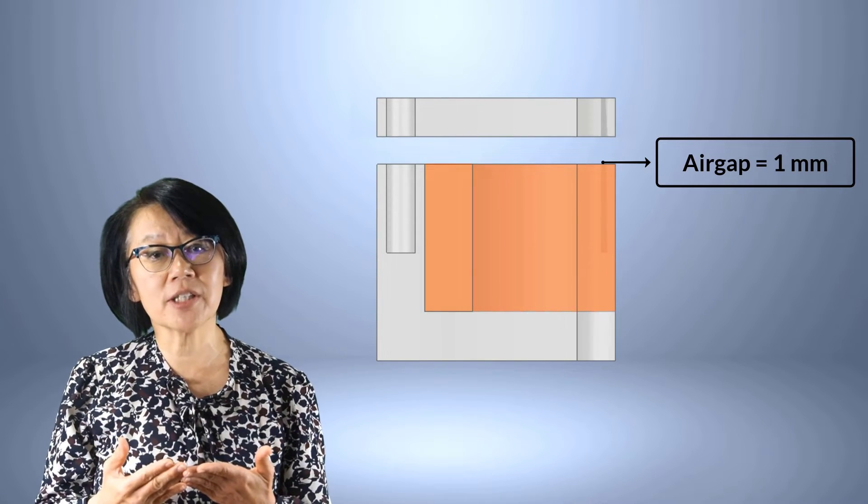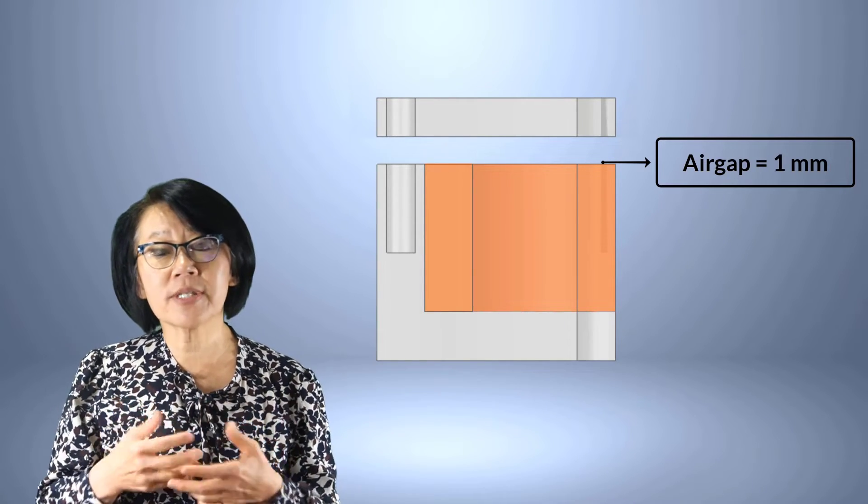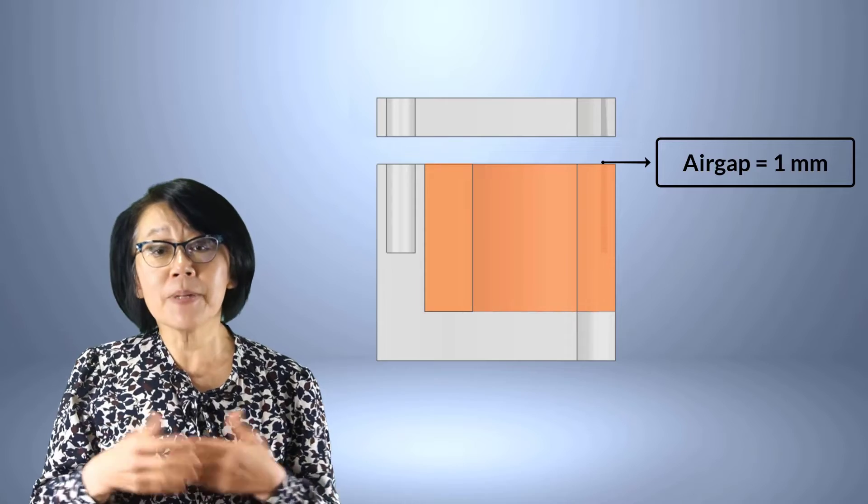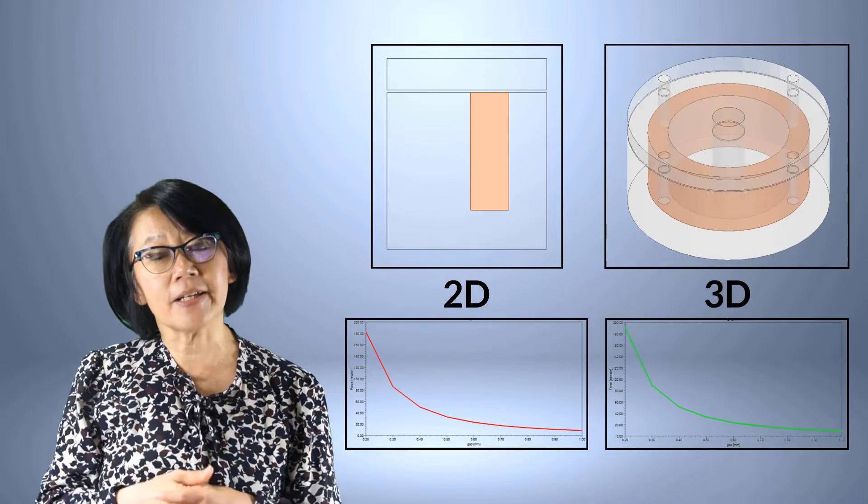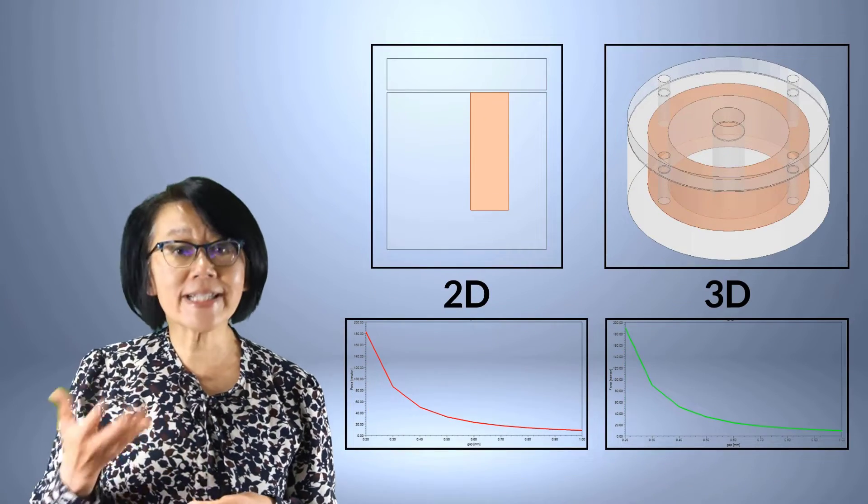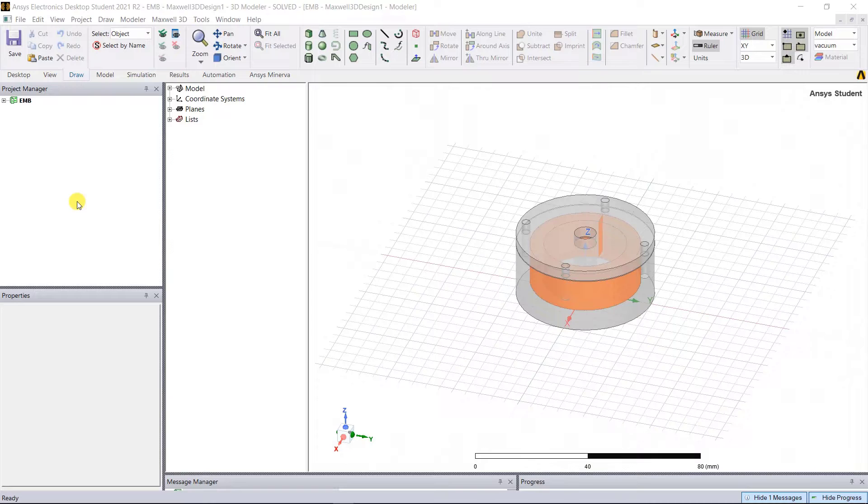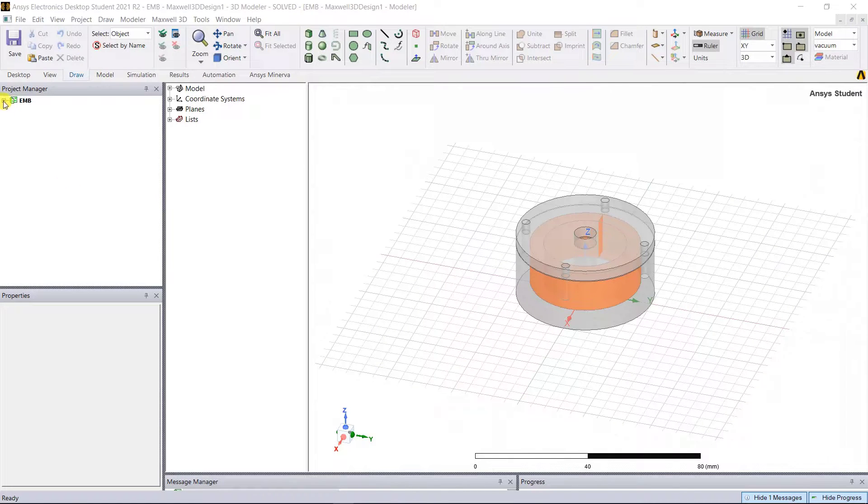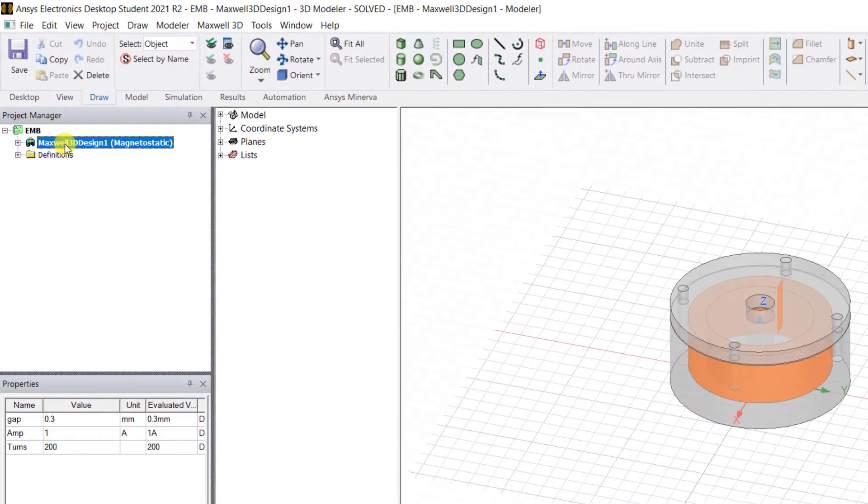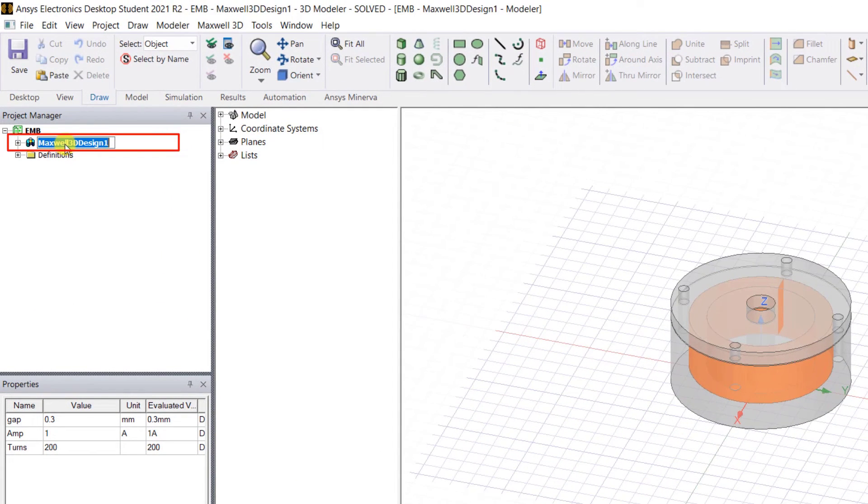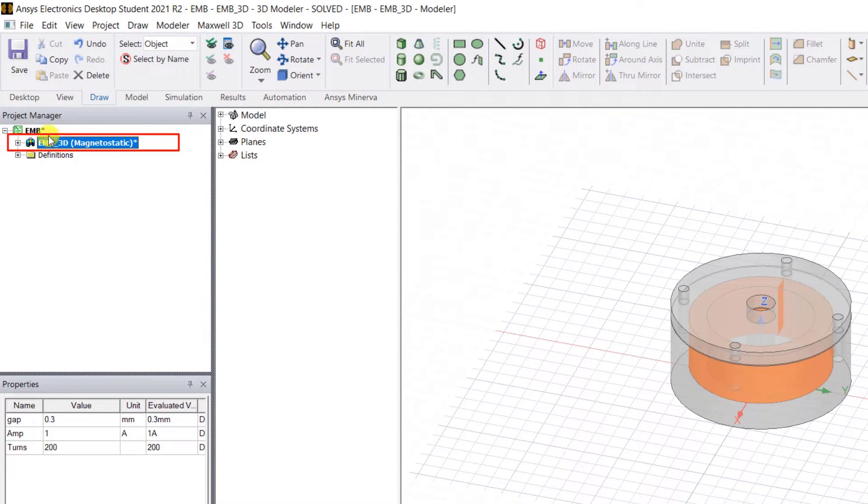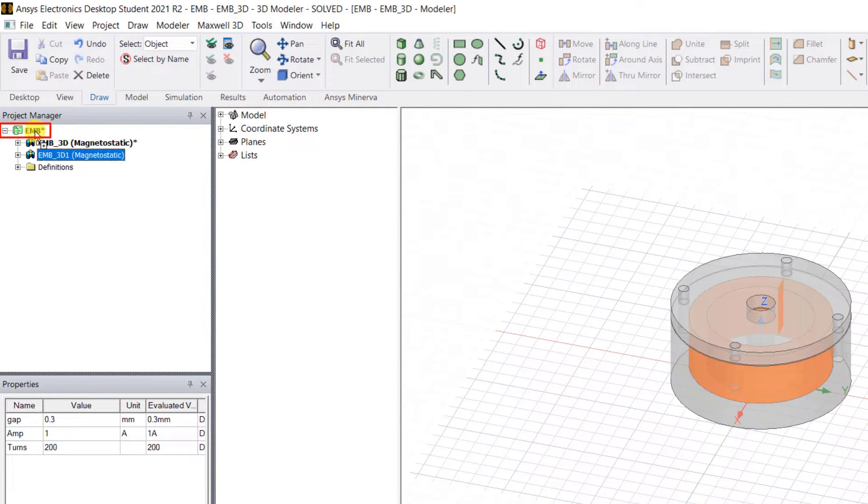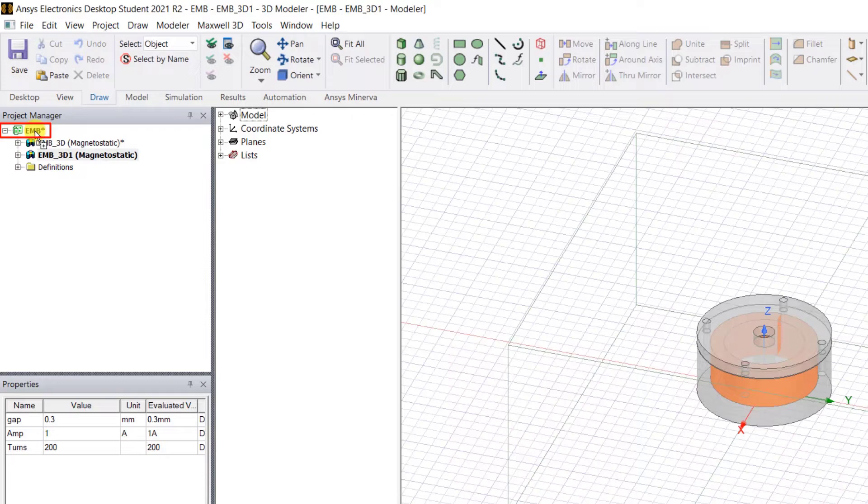Let's get started. Open the EMB model from the last session in the AEDT student version. Rename the design as EMB_3D and make a copy of this model by simply dragging and dropping the model design onto the project name. That's a quick copy and paste.